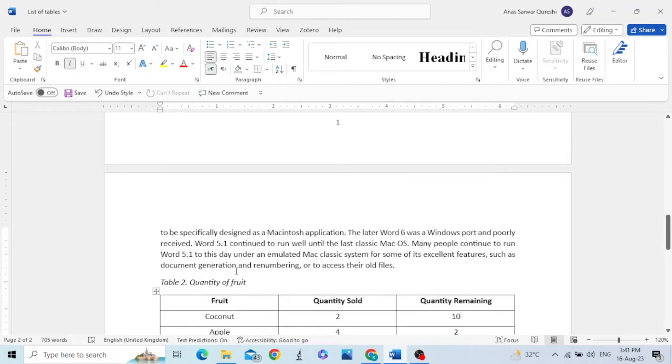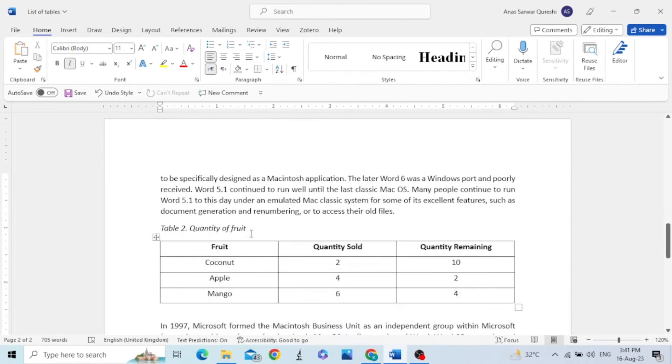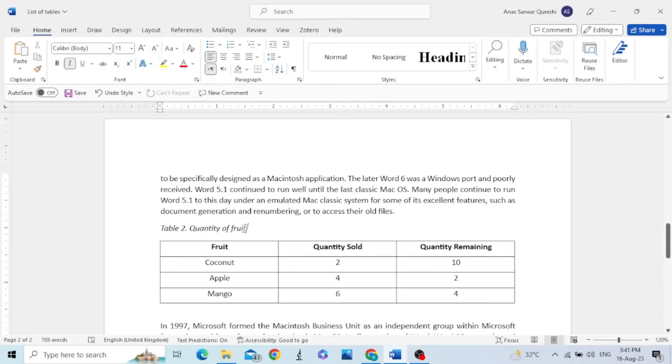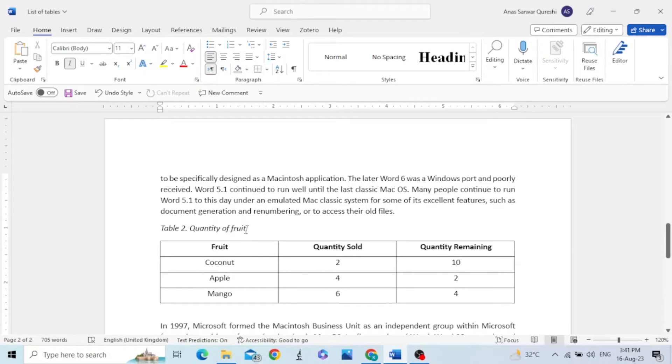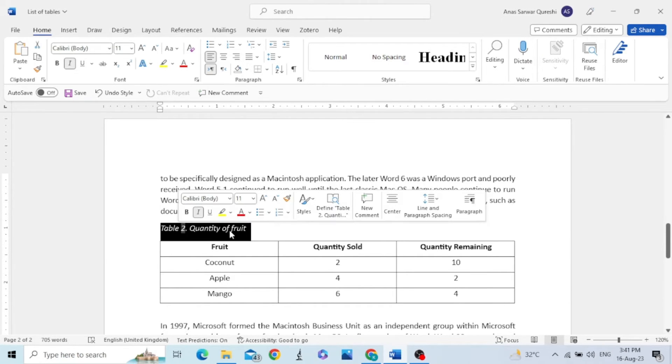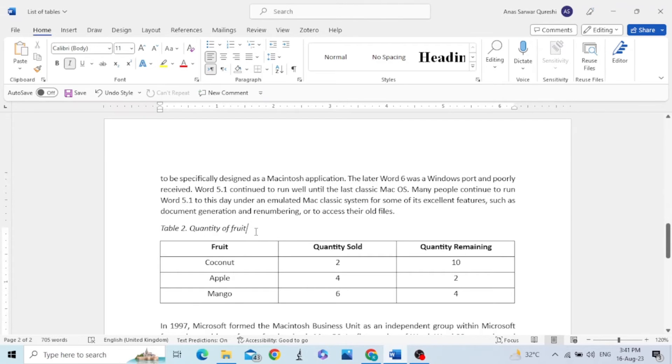You can see the font of this table caption has changed. Now it is pretty much similar with the text. The only difference is it is italic. You can change it in the style menu.